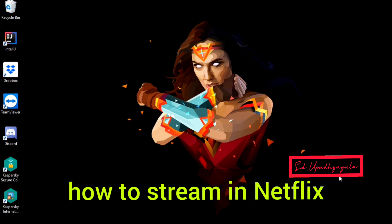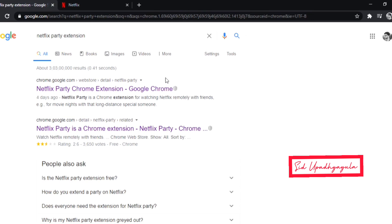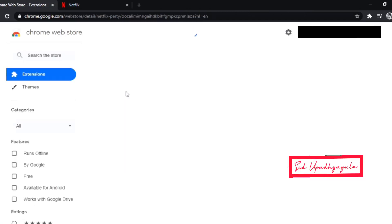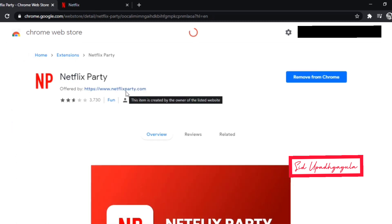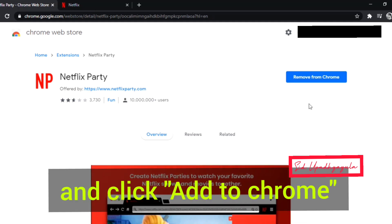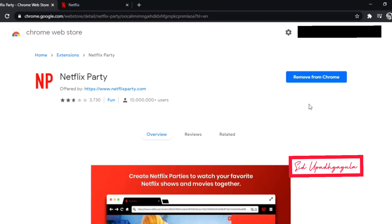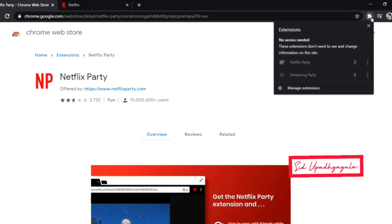First, I'll be showing you how to stream on Netflix on laptop. To download the Netflix Party extension, go to Chrome and search 'Netflix Party extension.' After searching, click the first link — you will be directed to the Chrome Web Store. Since I already downloaded the extension, it is showing me 'Remove from Chrome.' All you need to do is download the extension and click 'Add to Chrome.' Now, as you can see in the extensions tab, I have the Netflix Party extension.